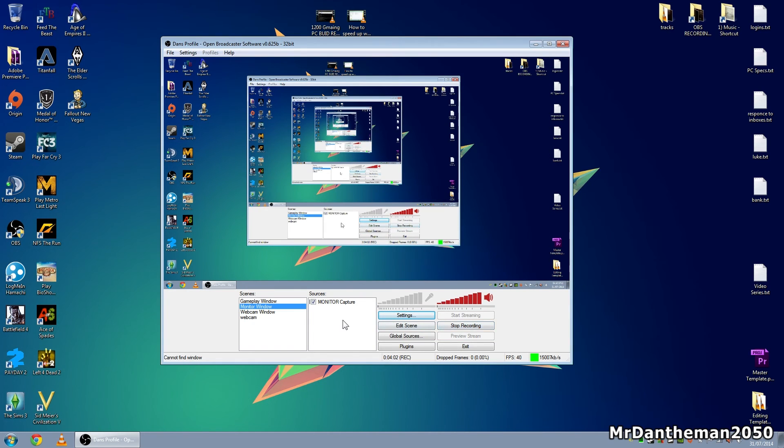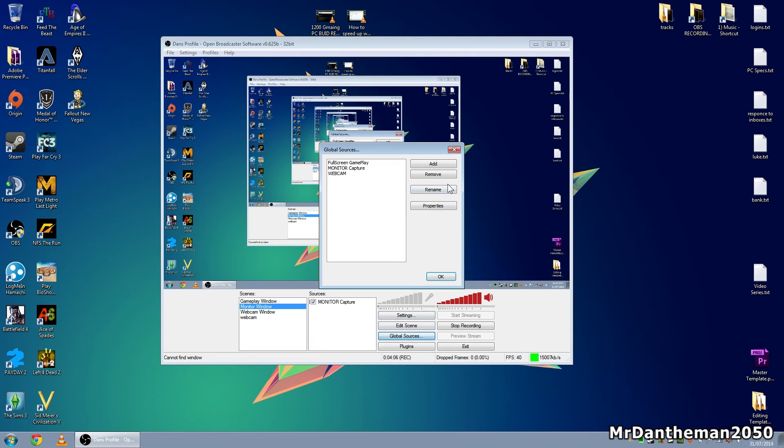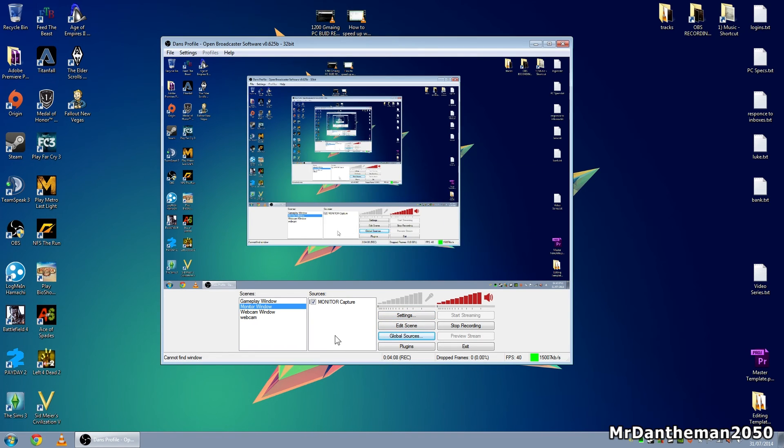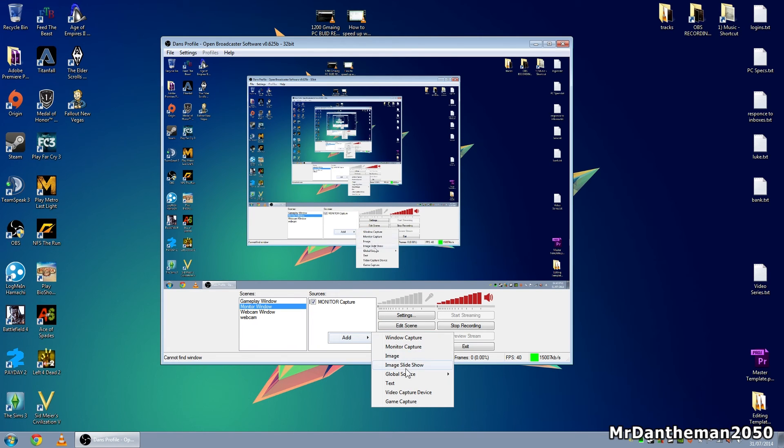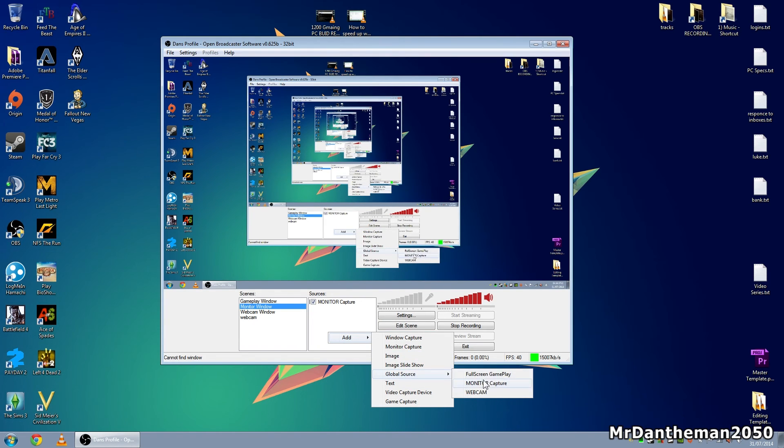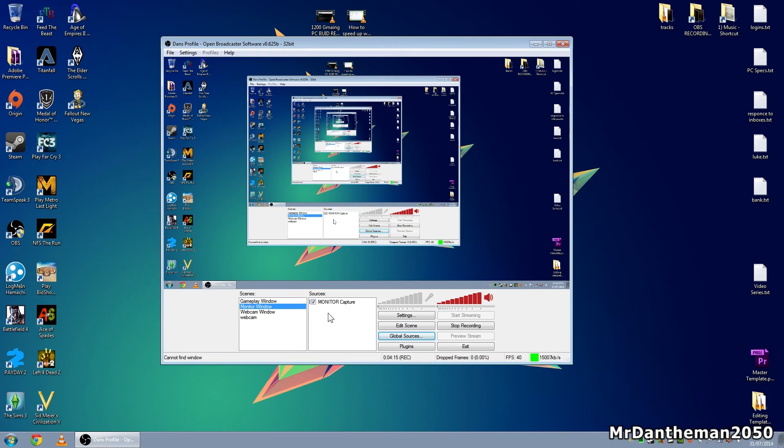Anyway guys, I hope this has helped. Just to conclude, you need to add a global source. So you click add, add your media, and then whenever you add media to your sources you go through the global source and click on it from there. That's about it. Anyway guys, thank you for watching. Please feel free to like, comment, also subscribe, and I'll see you guys in my next video. Goodbye.